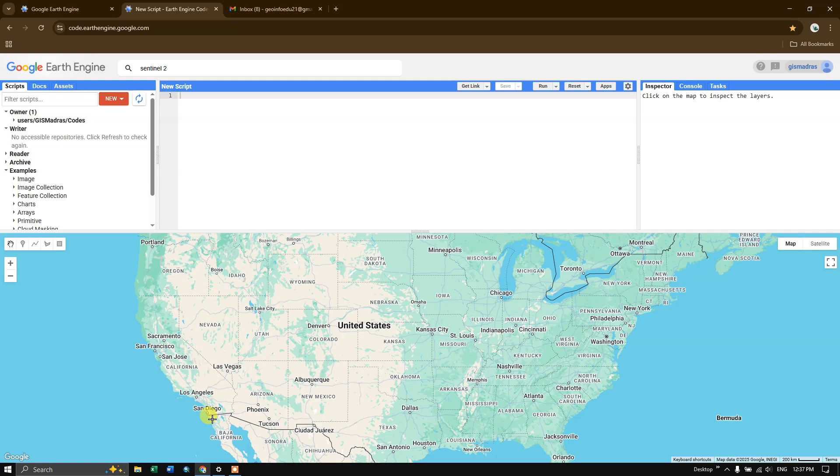Google Earth Engine is a cloud-based platform developed by Google for planetary-scale geospatial analysis. It provides access to a vast amount of satellite imagery and geospatial datasets along with powerful tools for processing as well as visualizing the data.